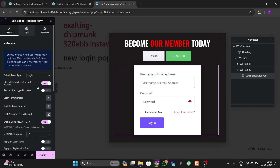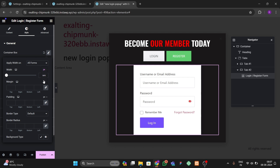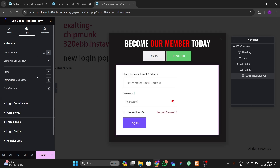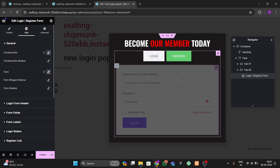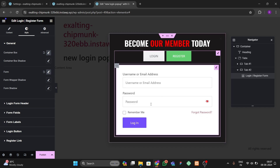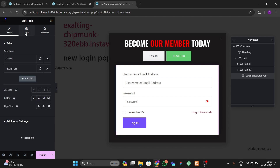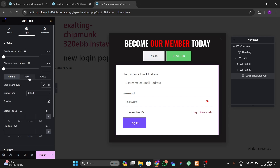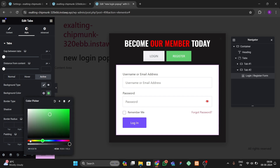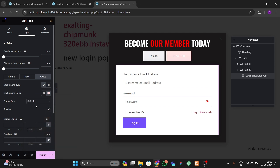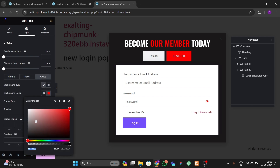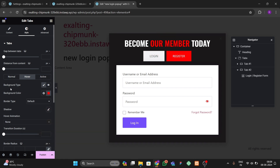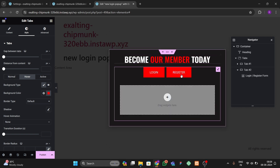Go to the Styles option and set the container width to 100% and the form width to 100% as well. You can see the form is looking good. Now go to the Tabs style option and change the active color to red. Copy that same color code for the hover color so both active and hover states show red.